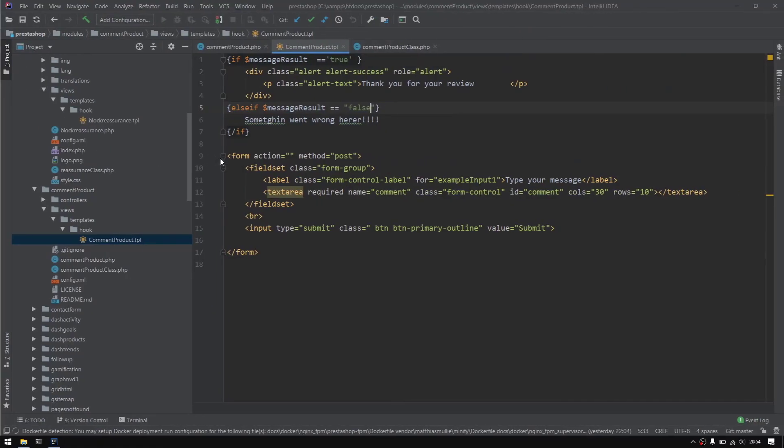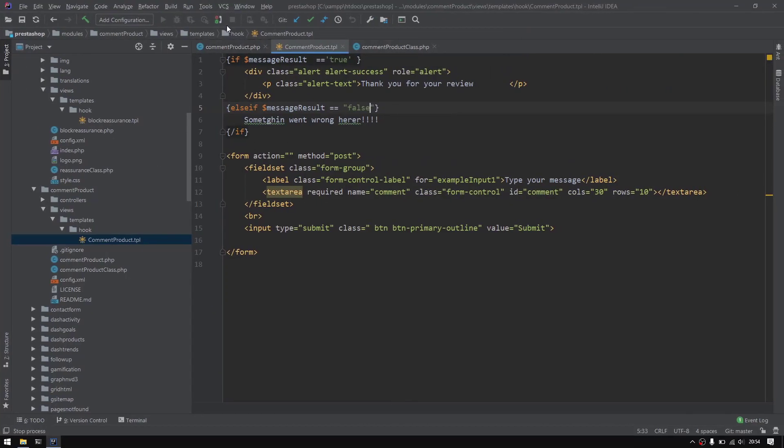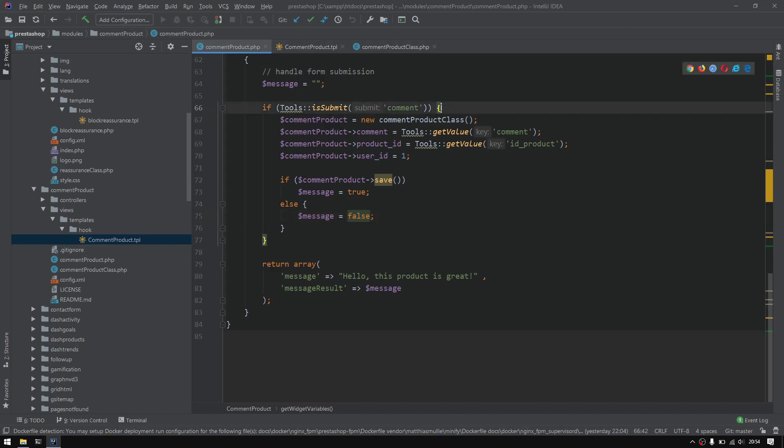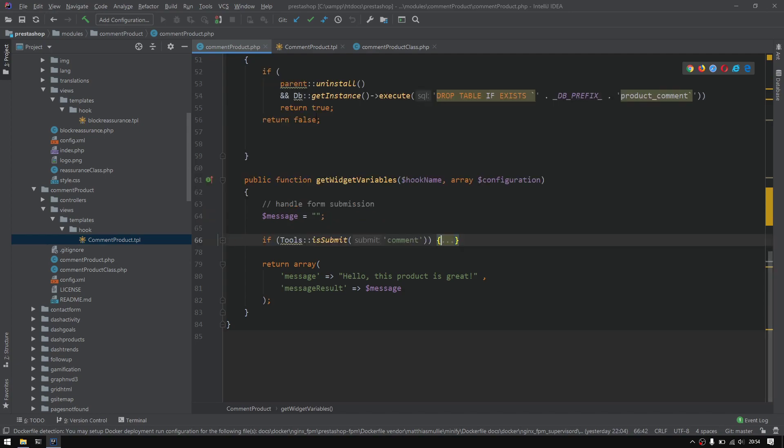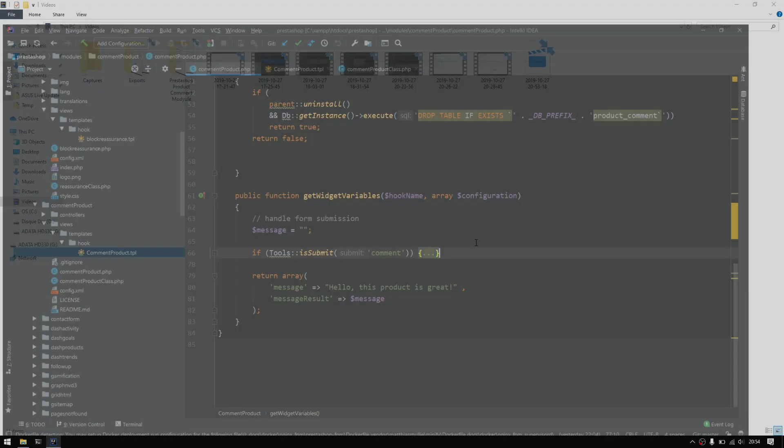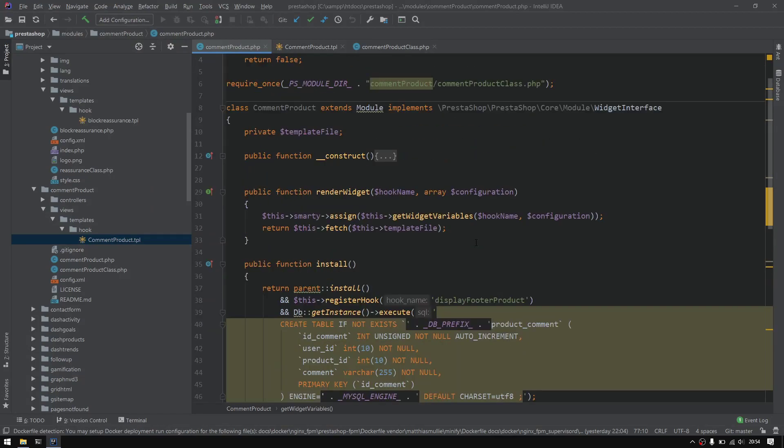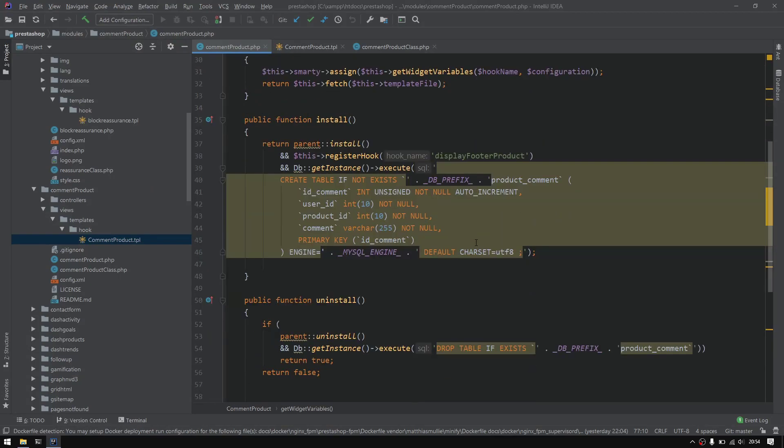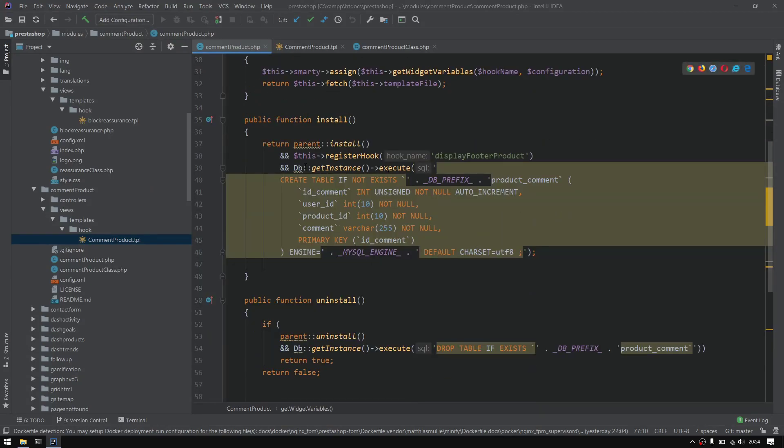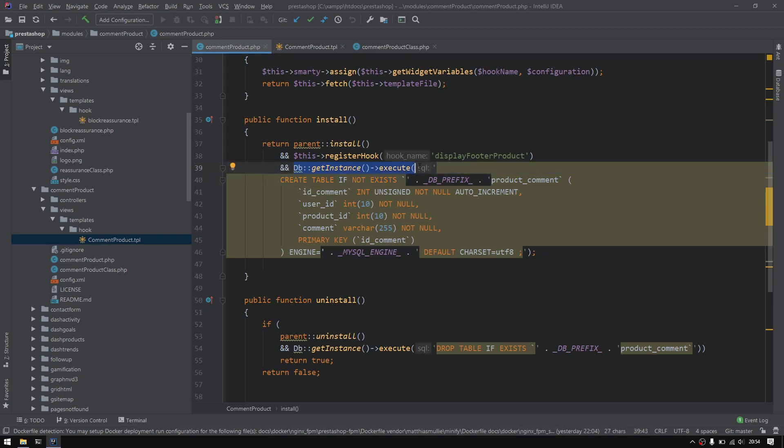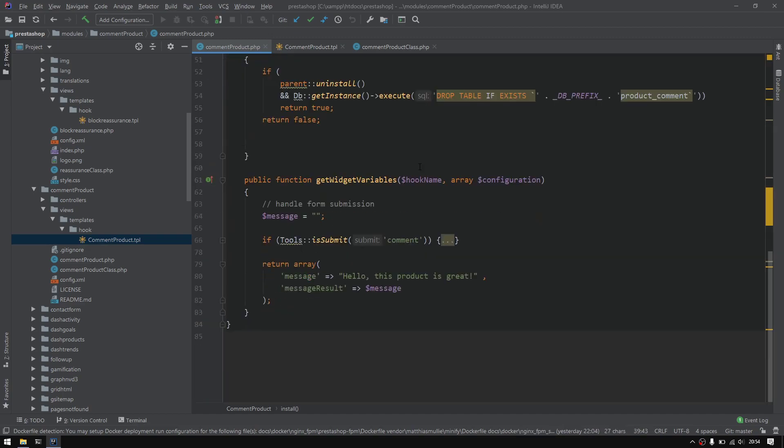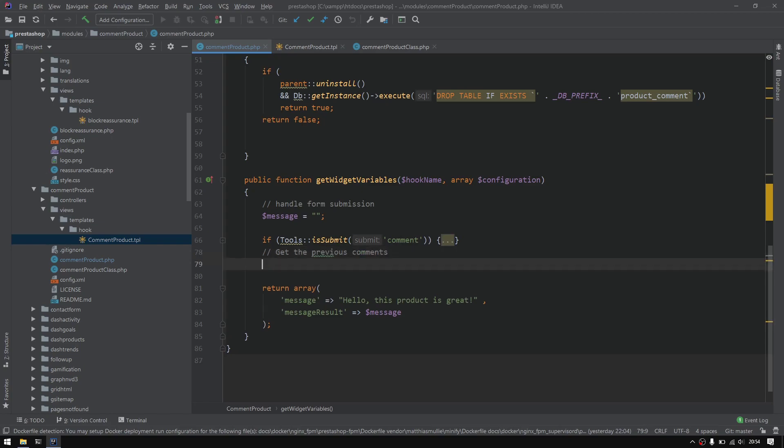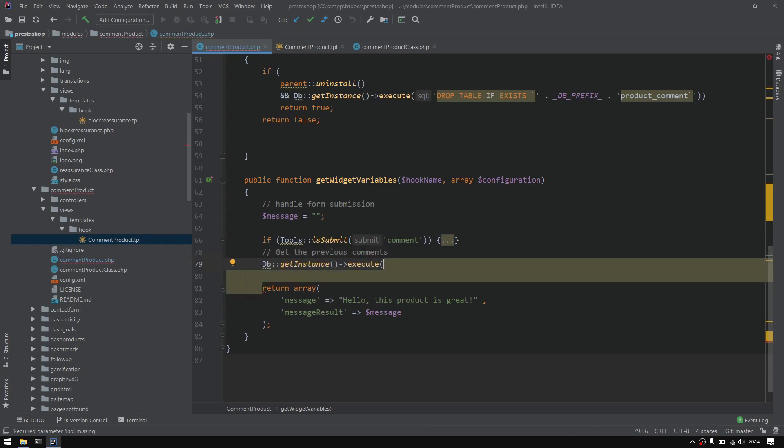Great. Now we would like to get the list of previously inserted comments. To do that, below this section I'll execute an SQL query. To speed up the process, I will copy this section, so I'll do db execute and select all from - you guess it.